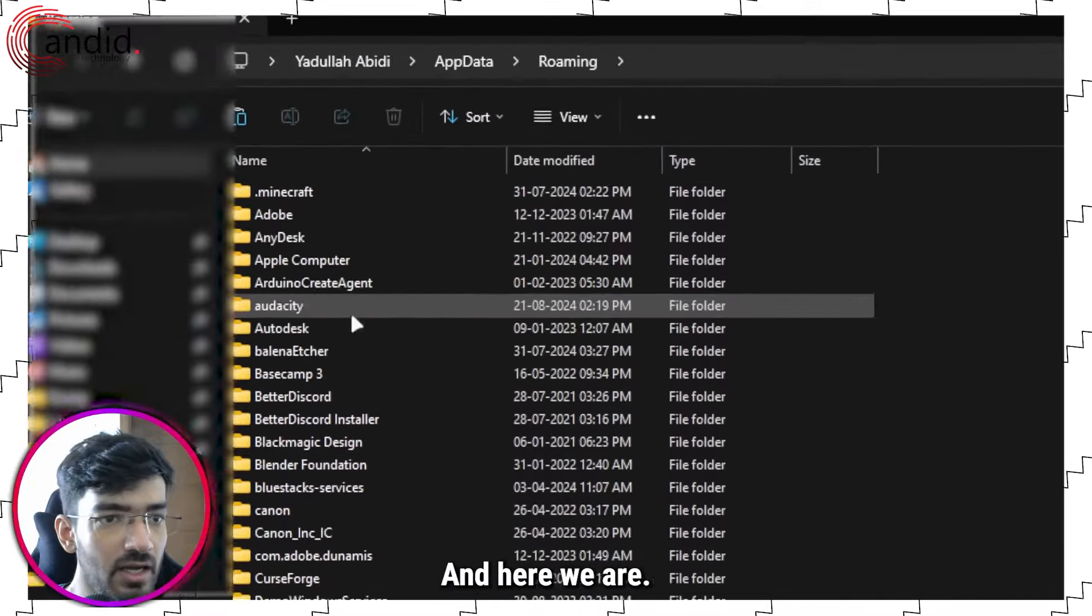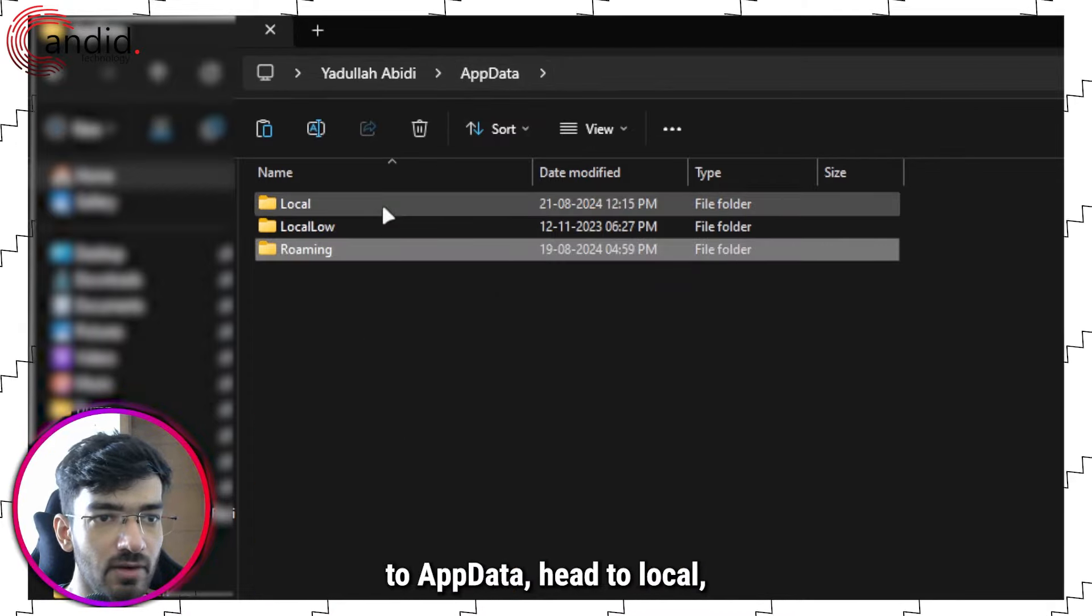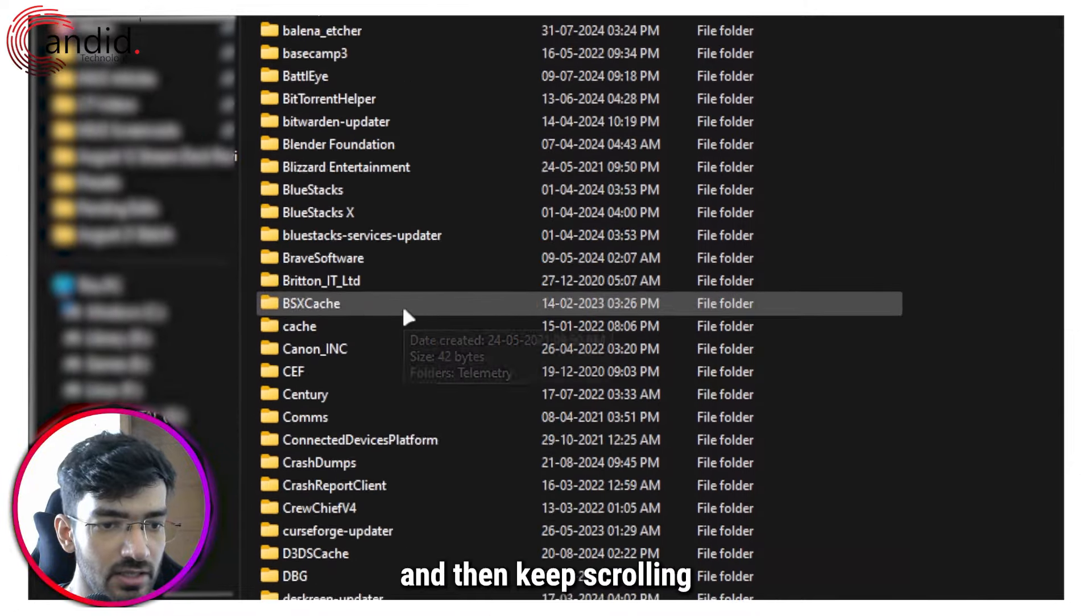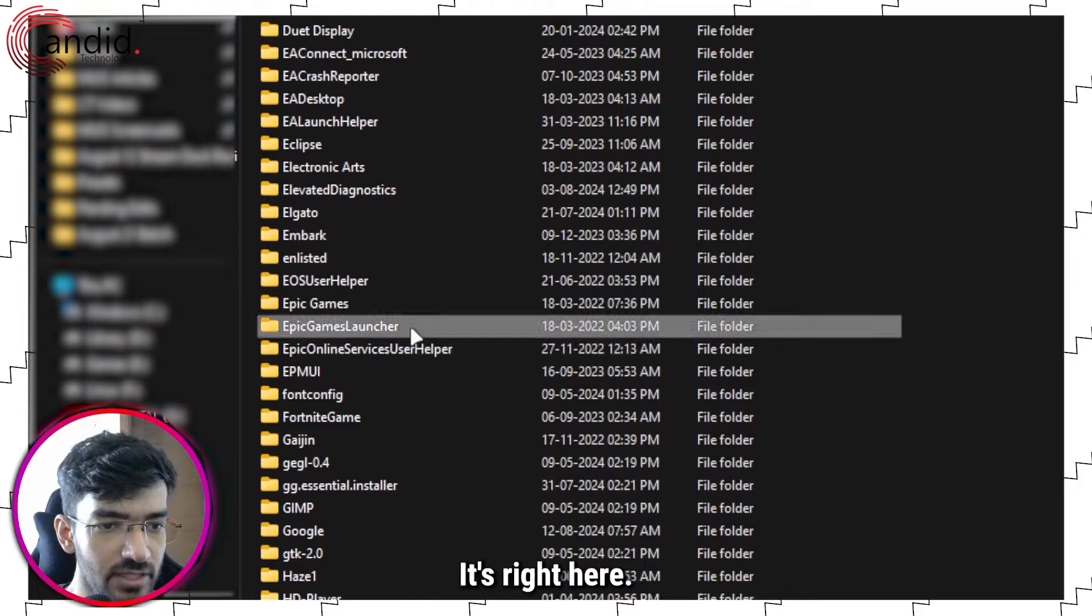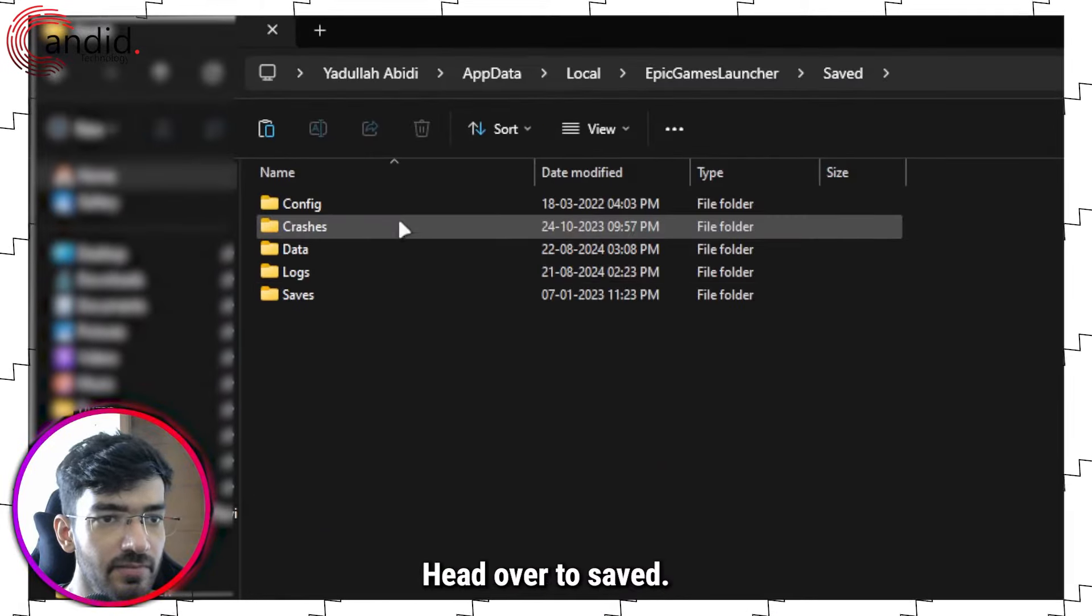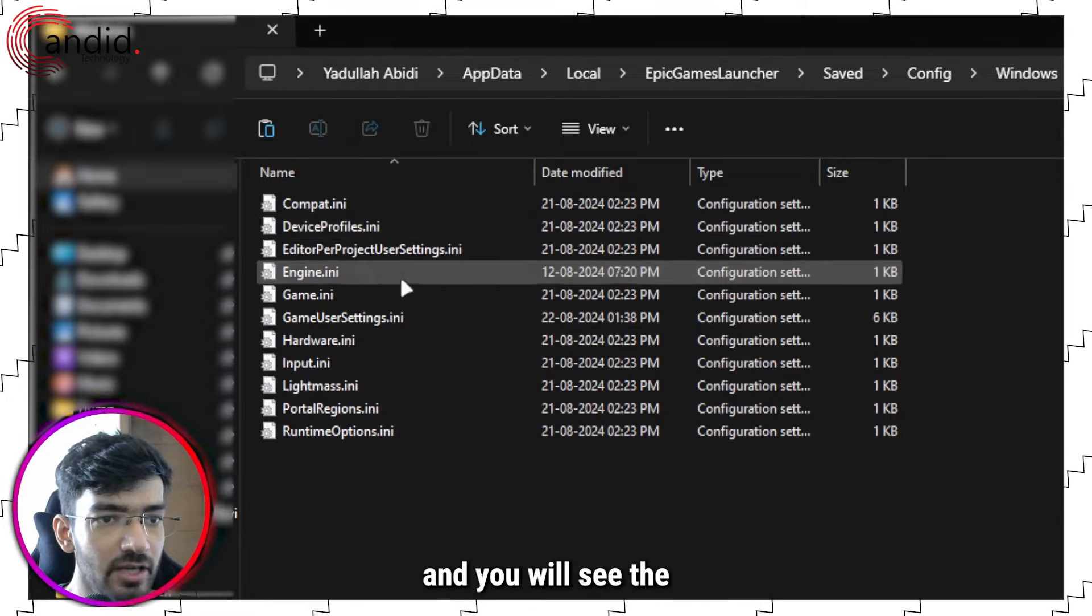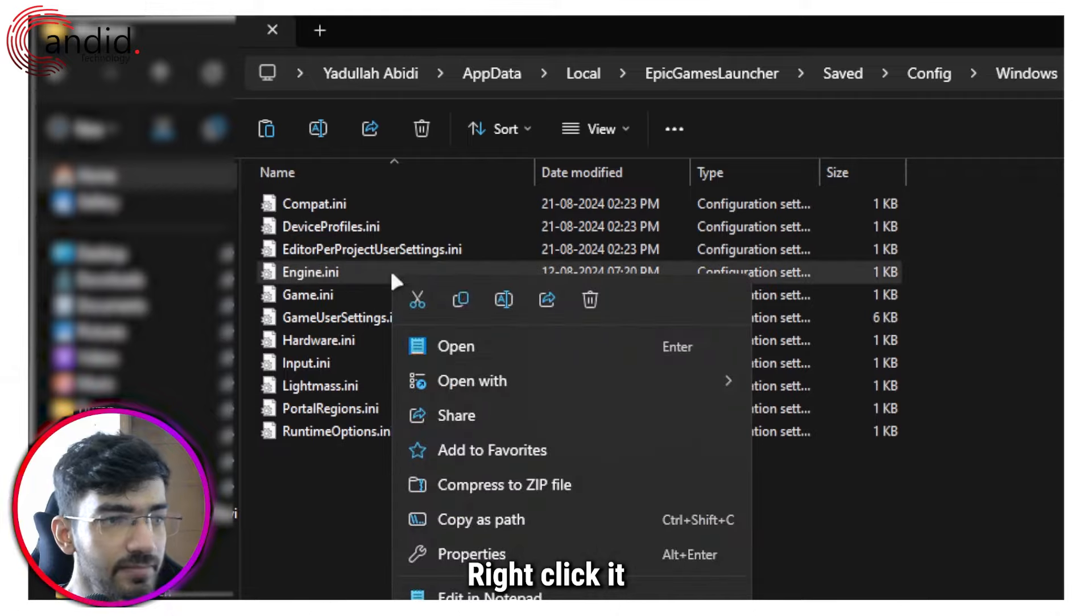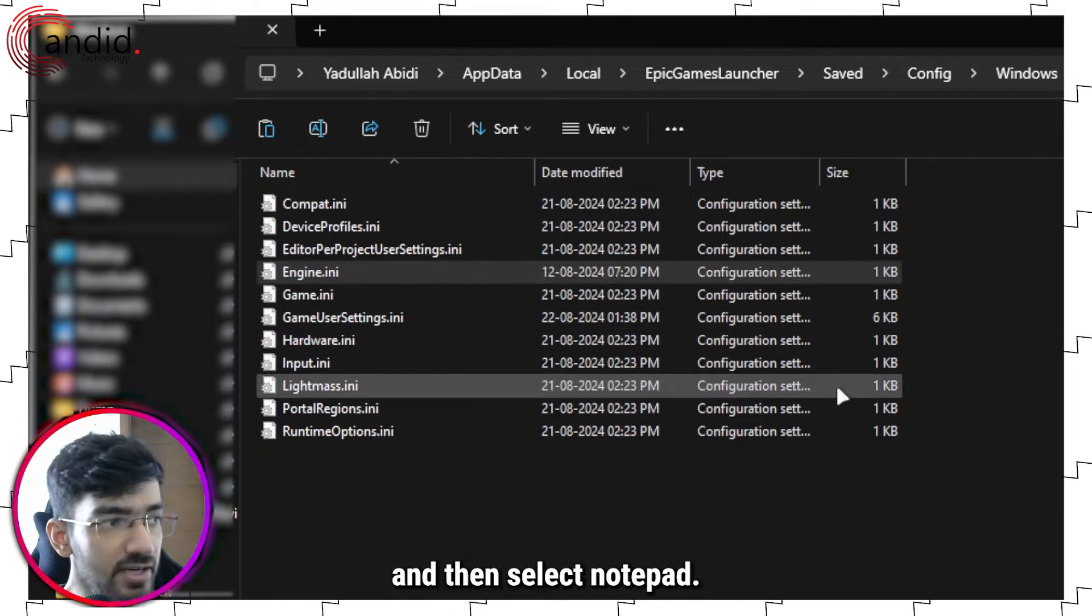Here we are. Now we need to go back to our data, head to Local, and then keep scrolling until we find Epic Games Launcher. It's right here. Double click to open, head over to Saved, head over to Config, then click Windows and you will see the engine.ini file. Right click it and then head over to Open With and then select Notepad.